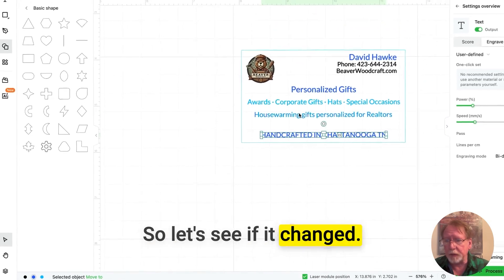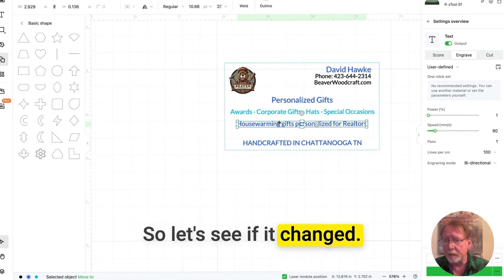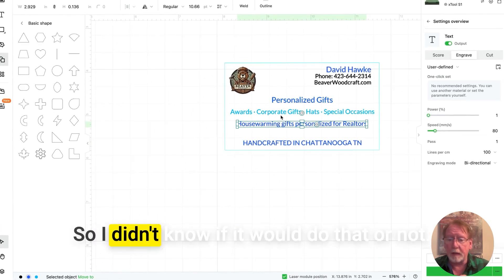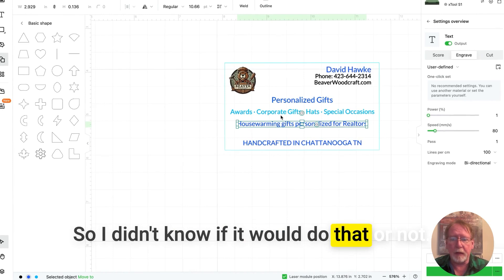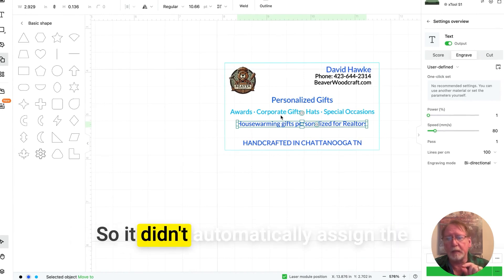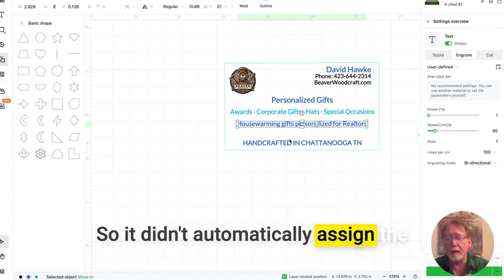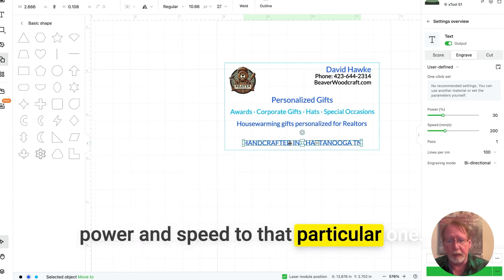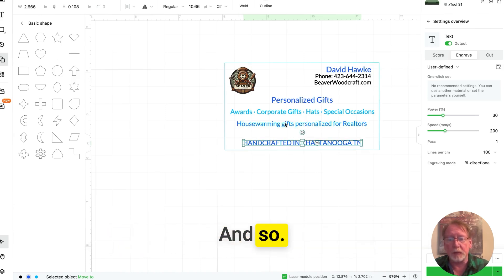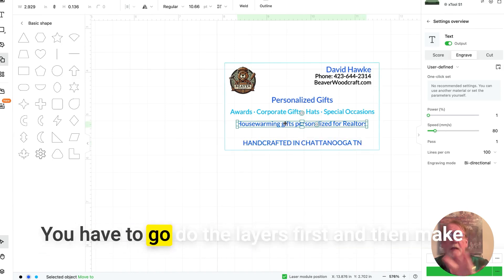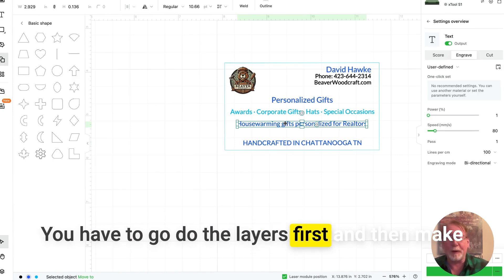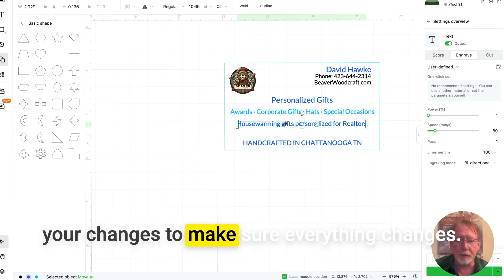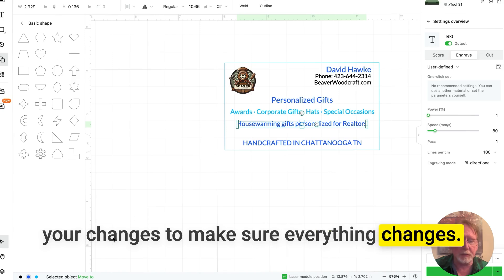So let's see if it changed. Nope. So I didn't know if it would do that or not. So it didn't automatically assign the power and speed to that particular one. So you have to go do the layers first and then make your changes to make sure everything changes.